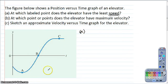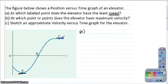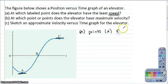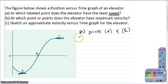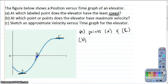At which two labeled points is the velocity zero? Well, at point A, the tangent slope is horizontal, and then point C where that's also horizontal. So at both points A and C, the slope of our position versus time graph is horizontal and therefore zero. At which point does the elevator have maximum velocity? At point B, that's where the slope is at least momentarily steeper than everywhere else.